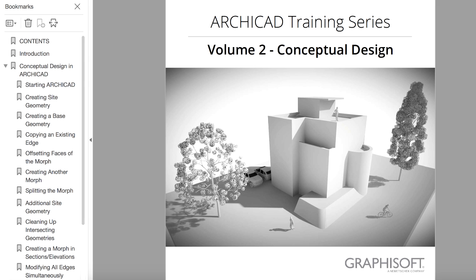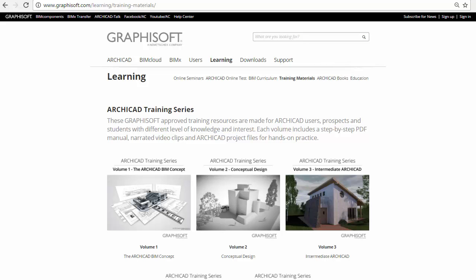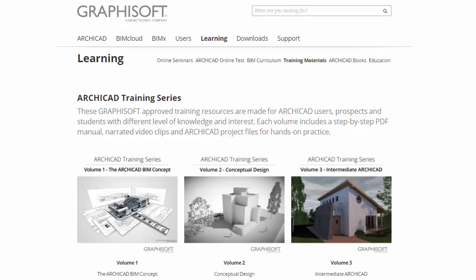This guide contains a PDF e-book including detailed explanations of every step along with corresponding screenshots. The full content of this training guide can be downloaded free of charge from the GRAPHISOFT website at www.graphisoft.com/learning.